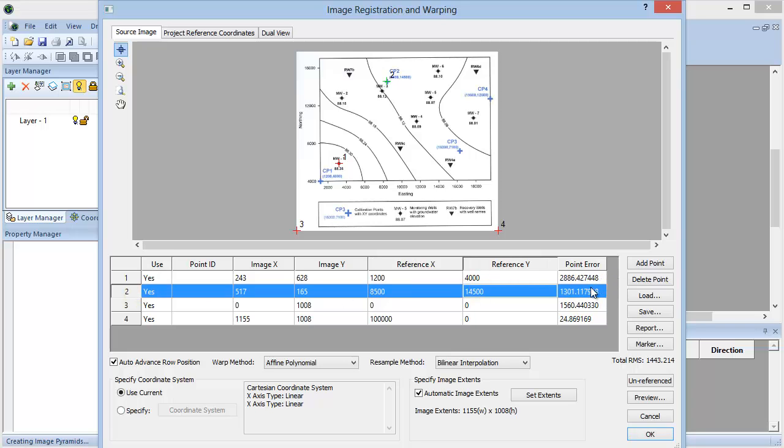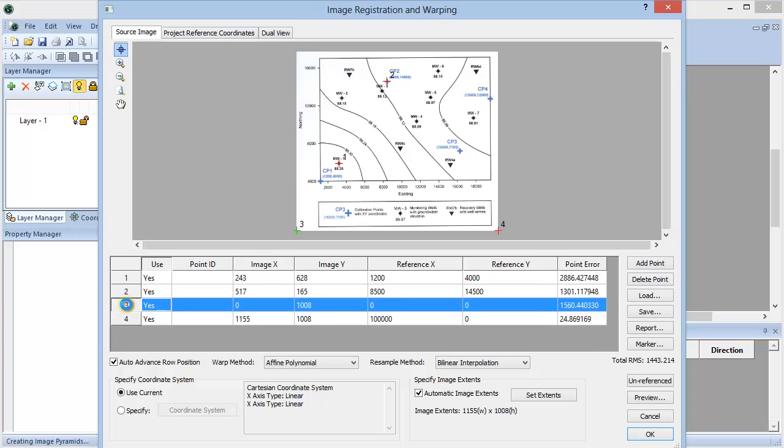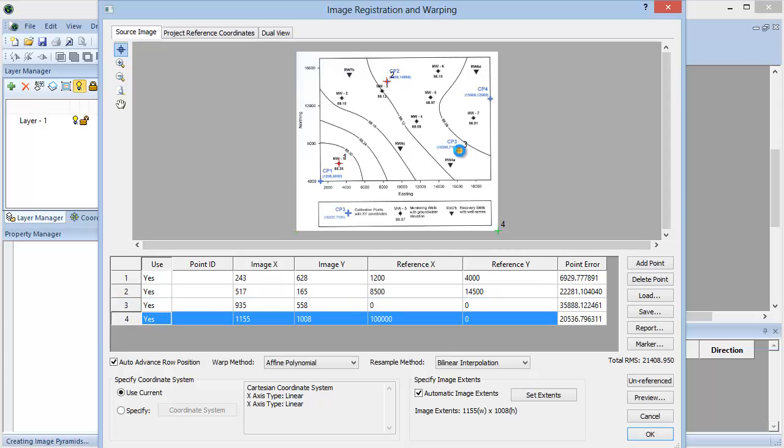In the worksheet, select the third point, digitize, and enter the reference values.